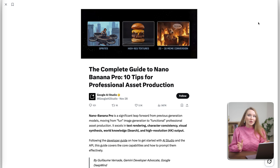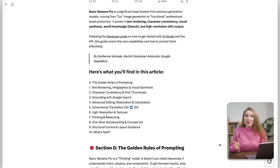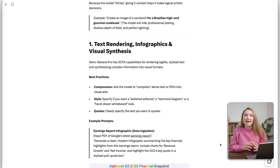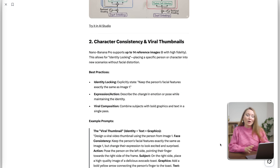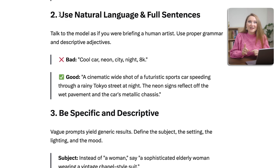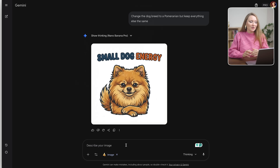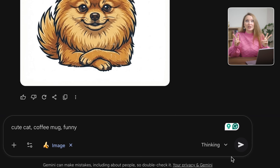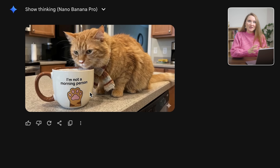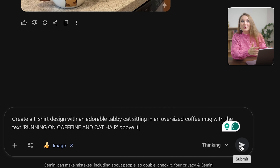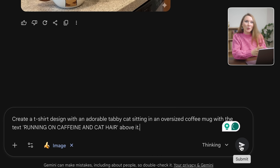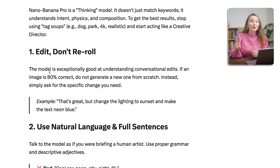There is something most people don't know: Google just released an entire prompting guide for Nano Banana Pro, and it completely changed the quality of my designs. Rule number one: use natural language, not keywords. So instead of saying 'cute cat coffee mug funny,' you should say 'create a t-shirt design with an adorable tabby cat sitting in an oversized coffee mug with the text running on caffeine and cat hair above it.'